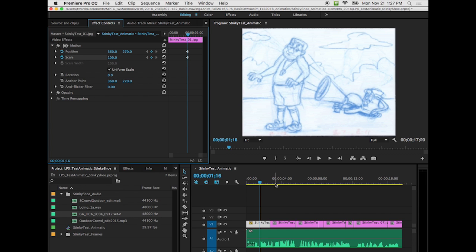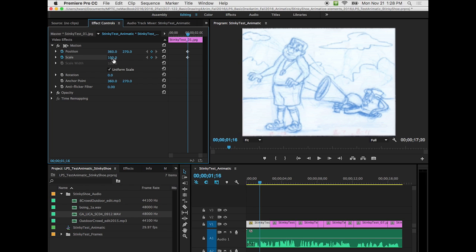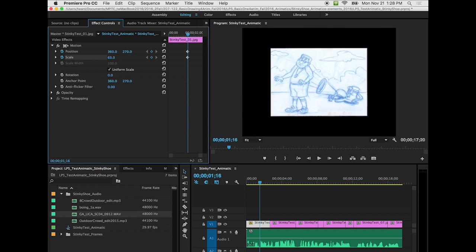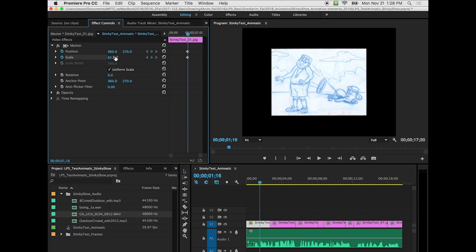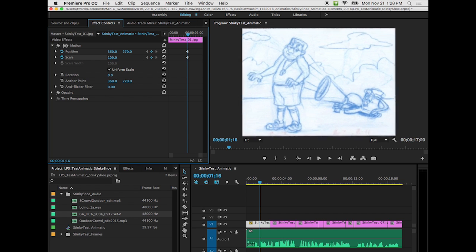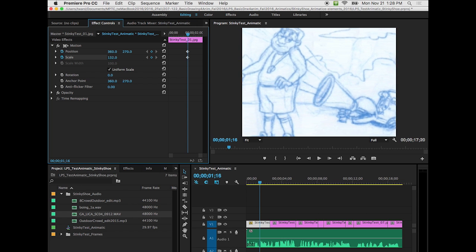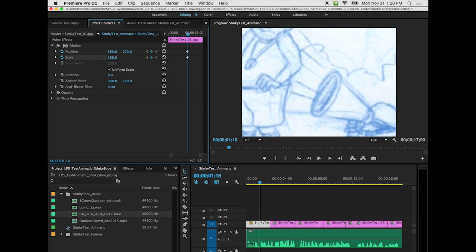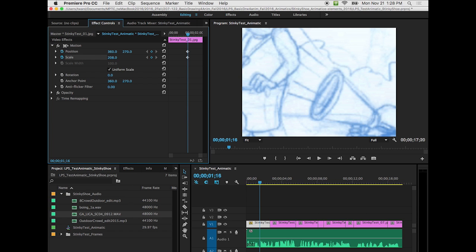So at this keyframe, I want to set up my initial shot. So I'm going to use my scrubber, and I'm going to scale it down first. I'm going to scale up the image, I need to go up. So I'm going to scale it up so I'm zooming up on Stinky, but he's out of frame. So then I'm going to move him over to the left by using position.